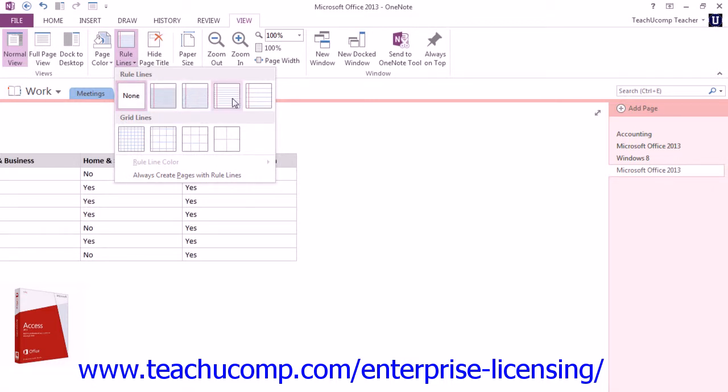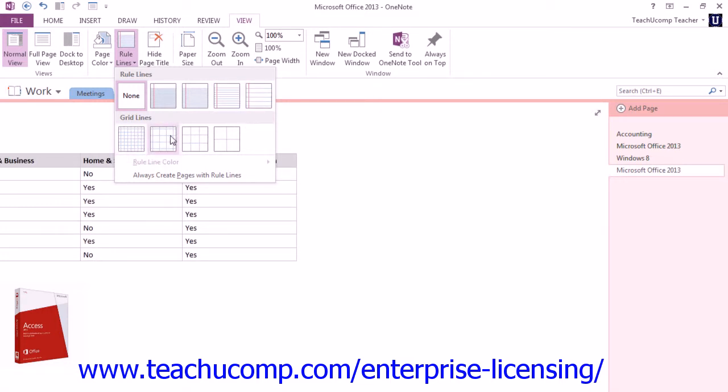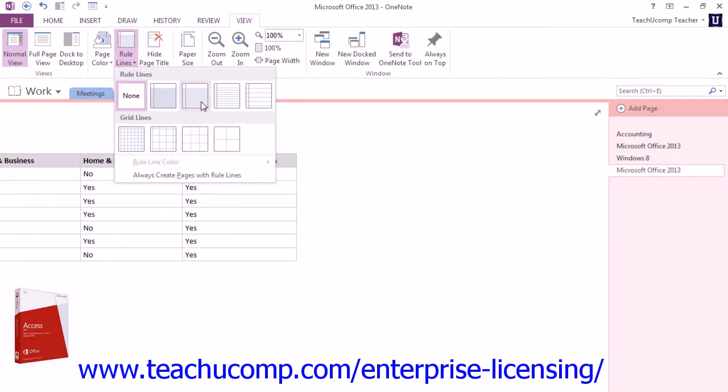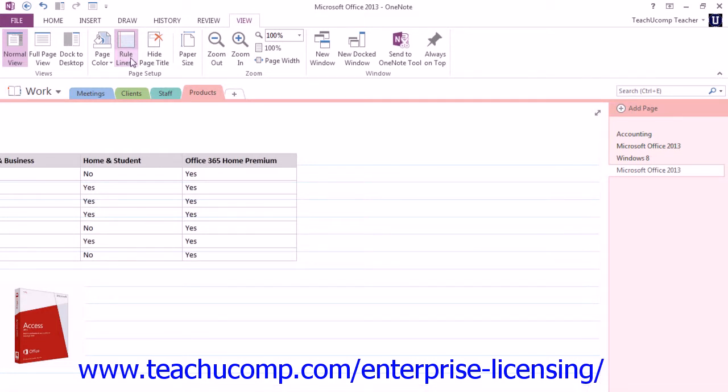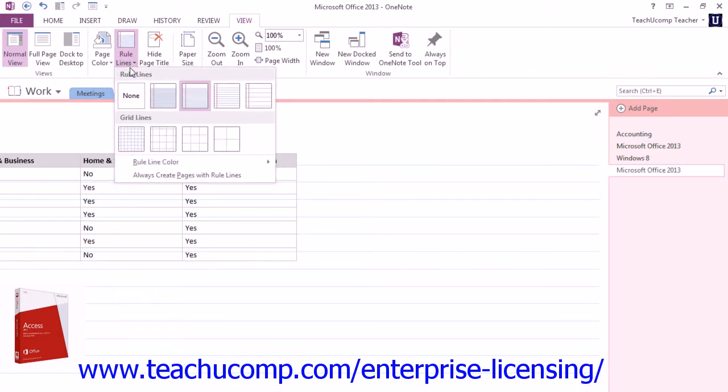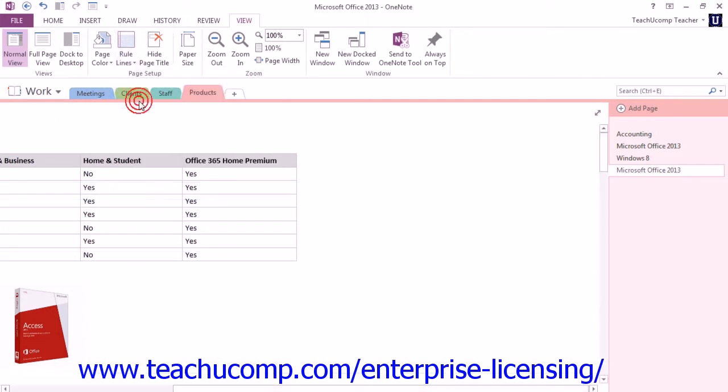We have Narrow Ruled, College, Standard, and Wide. And then here are our grid lines, Small Grid, Medium, Large, and also Very Large. So if we wanted to apply one of these, you would just click on it to apply it to our pages. Again, we can go back and choose None if we want to remove them.